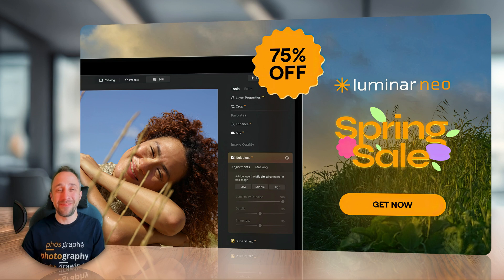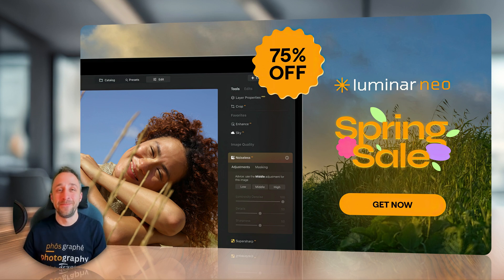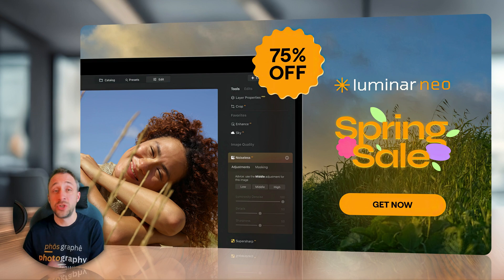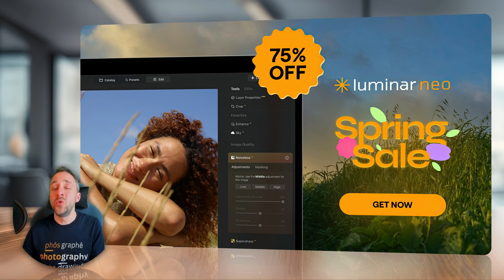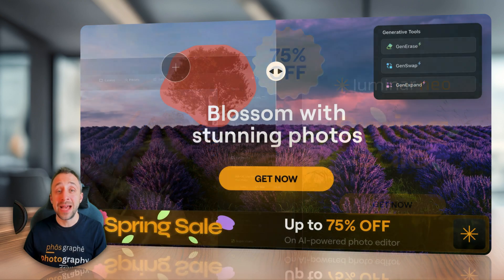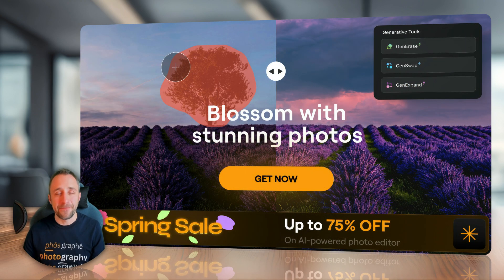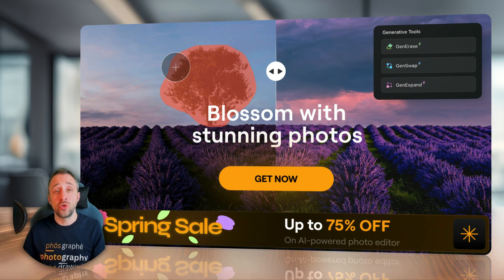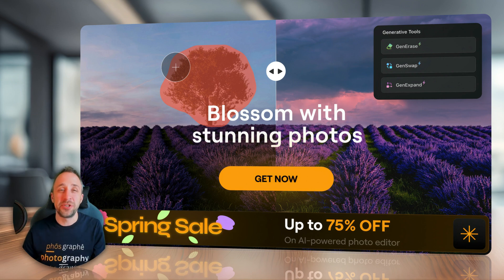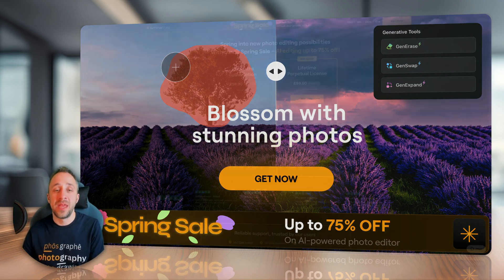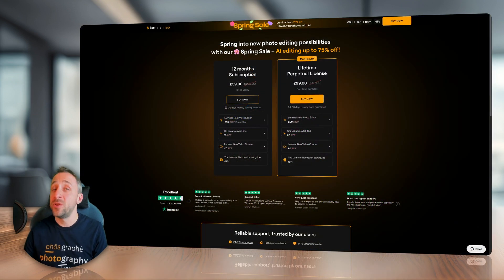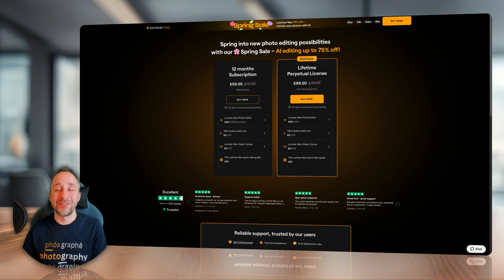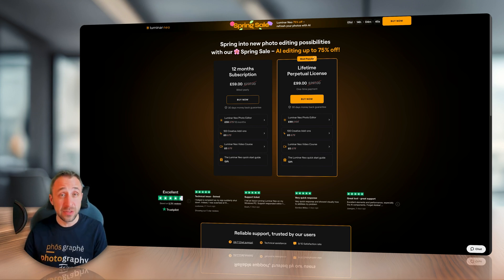Now talking about the updates, let's talk about the Luminar Neo Spring Sale. If you are a new user or changing from lifetime into the subscriber, you can enjoy up to 75% discount until the 28th of April. Now buying it, you can choose between lifetime license when you own the application and subscription. If you get the one year subscription, you will on the top of the application also get a bonus of 100 creative add-ons.